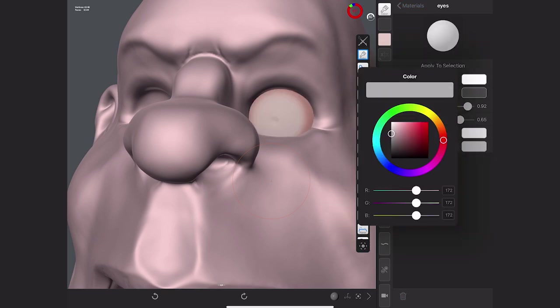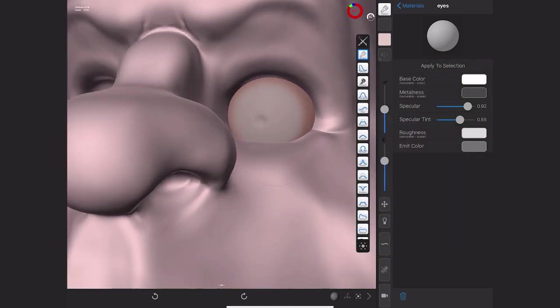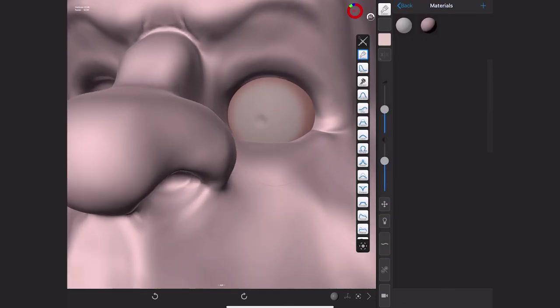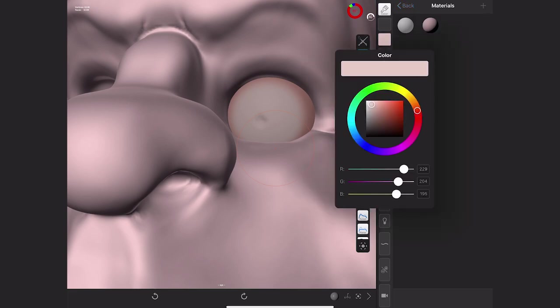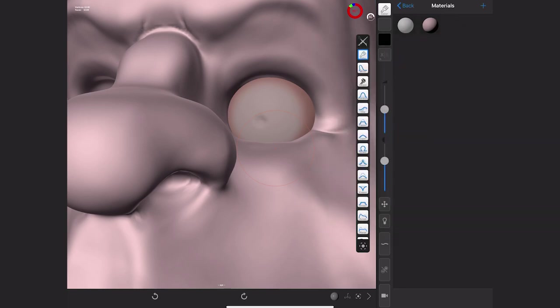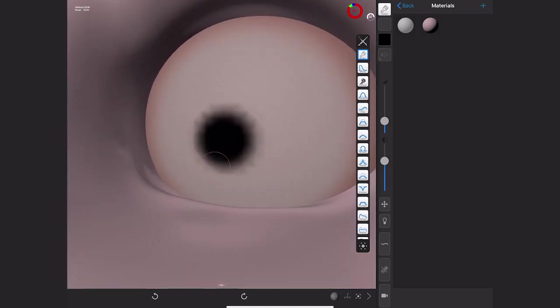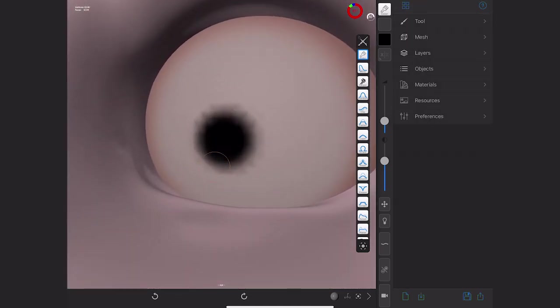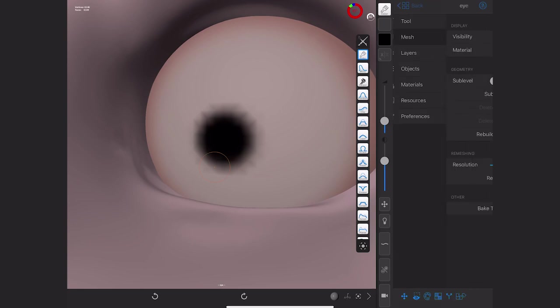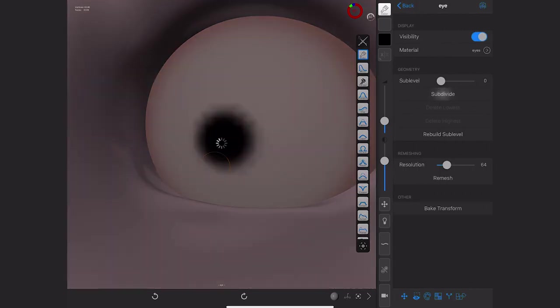Now for the eyes, do a very simple one. What we'll do is we'll pick a black first of all, and we'll paint the entire thing in the middle. See what the resolution is like. If it's grainy like this, that means there's not enough resolution again. So back to the mesh, we can subdivide it and then paint it again, and you'll find that that works much much better.